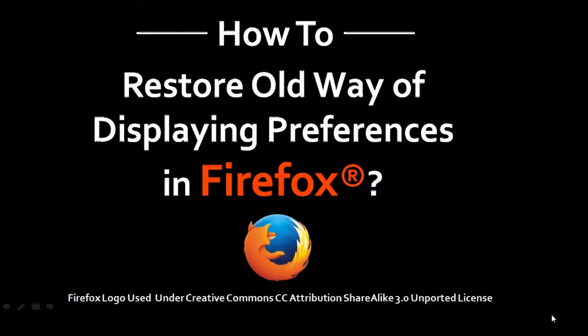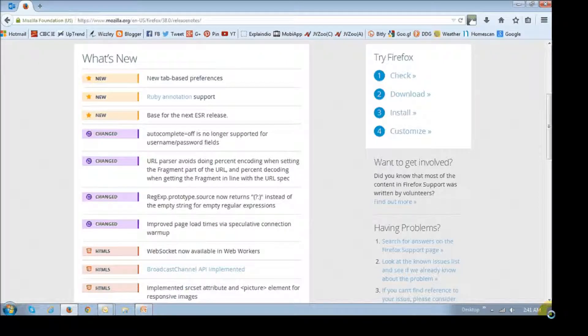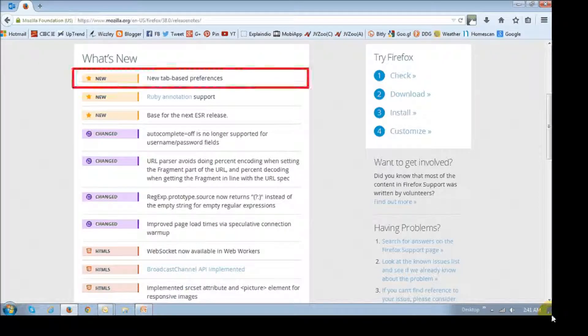Hi, this is Anthony with a tutorial on how to restore the old way of displaying preferences in Firefox. I'm creating this tutorial because one of my viewers requested it. Now in Firefox 38, Mozilla introduced a new tab-based user interface for Firefox preferences.